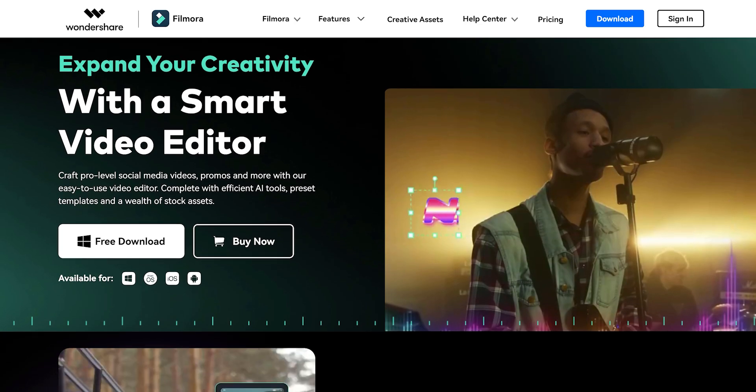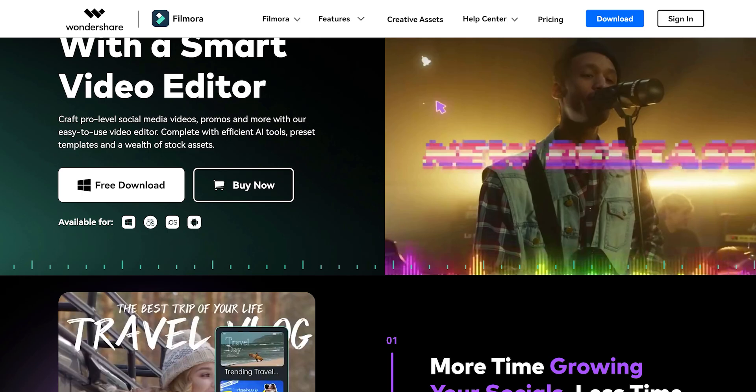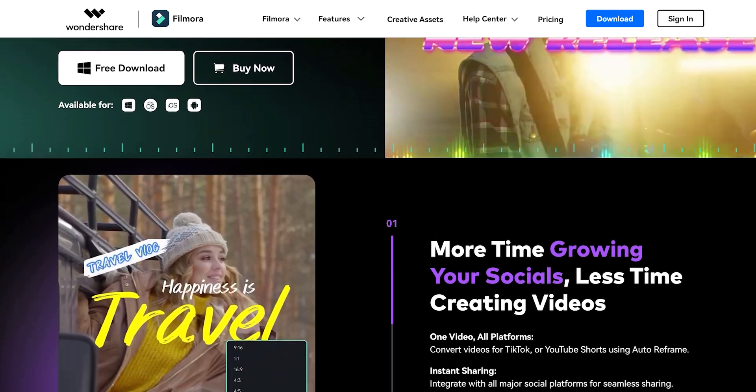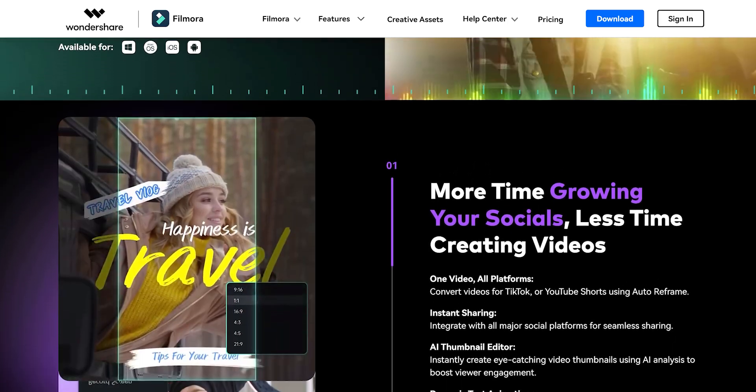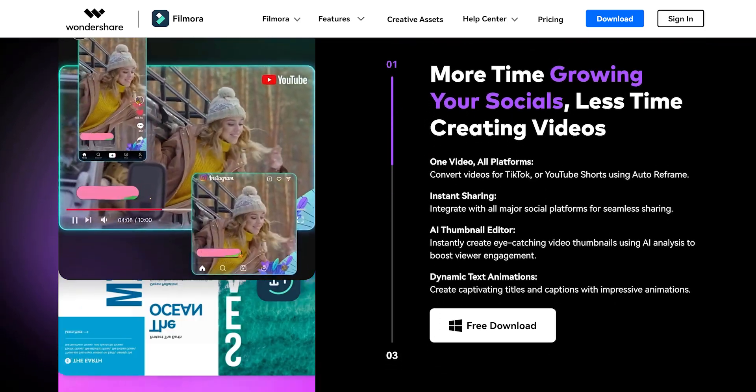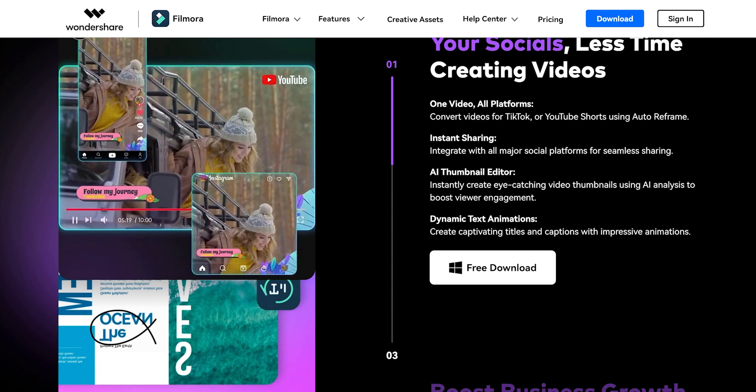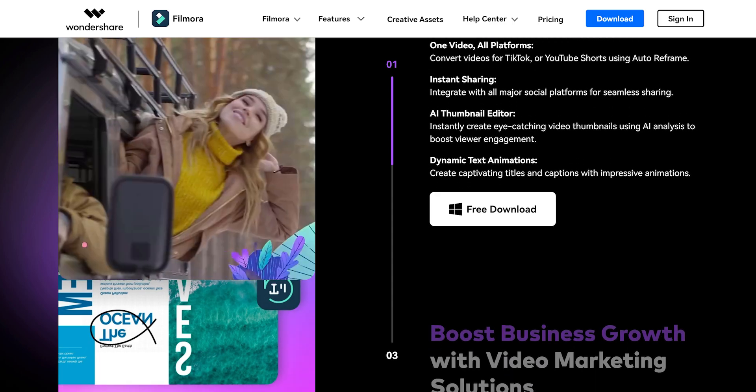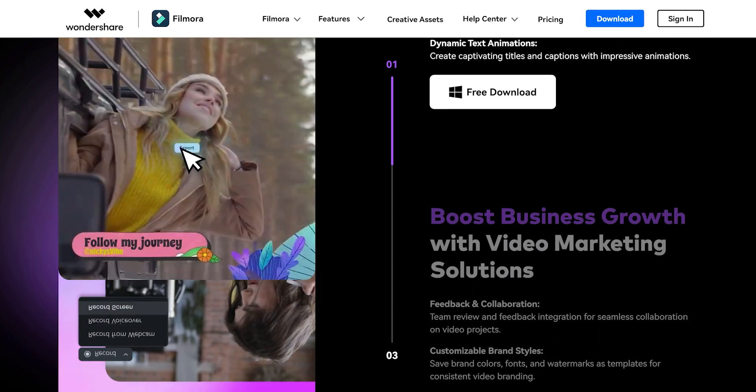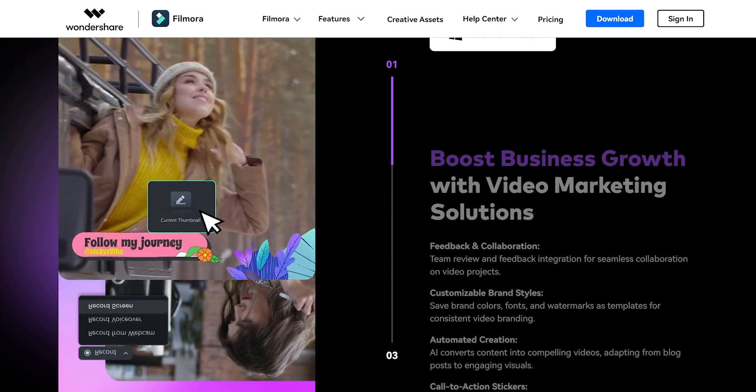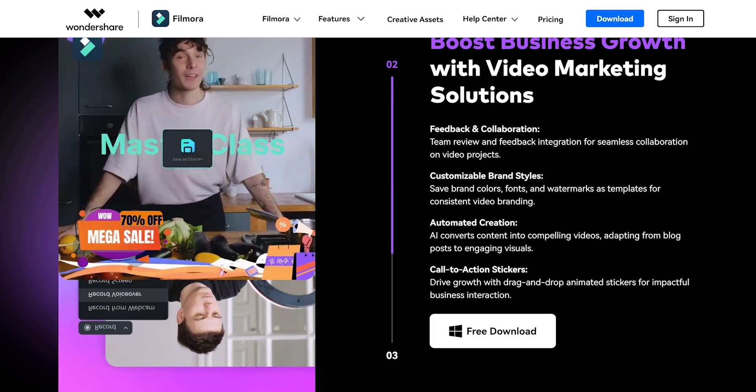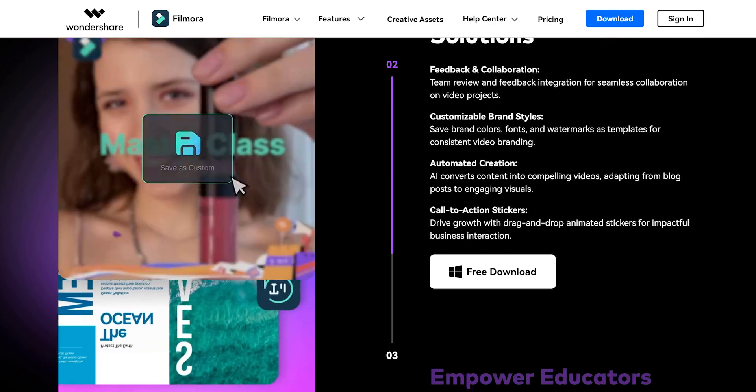So, this was the latest update of Wondershare Filmora. Download Filmora today and get ready to transform your video editing experience. Check the first link in the description. Thank you for watching this video. I will see you in the next one. Till then, good luck and peace.